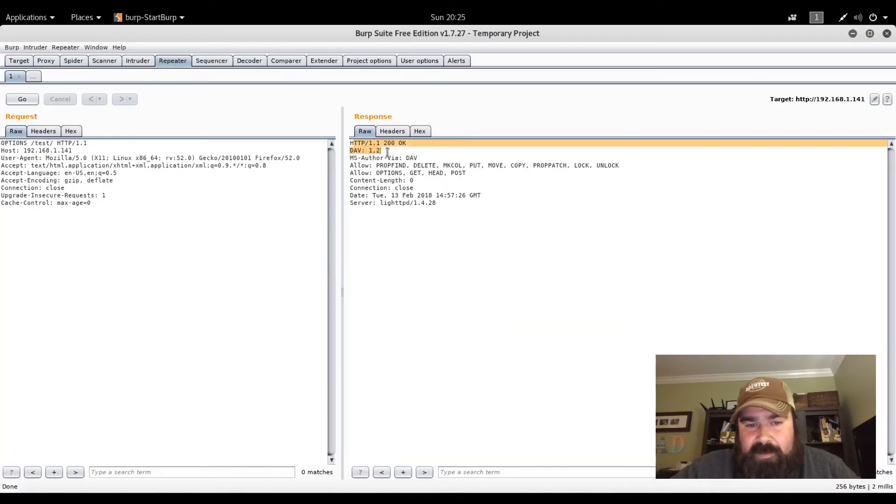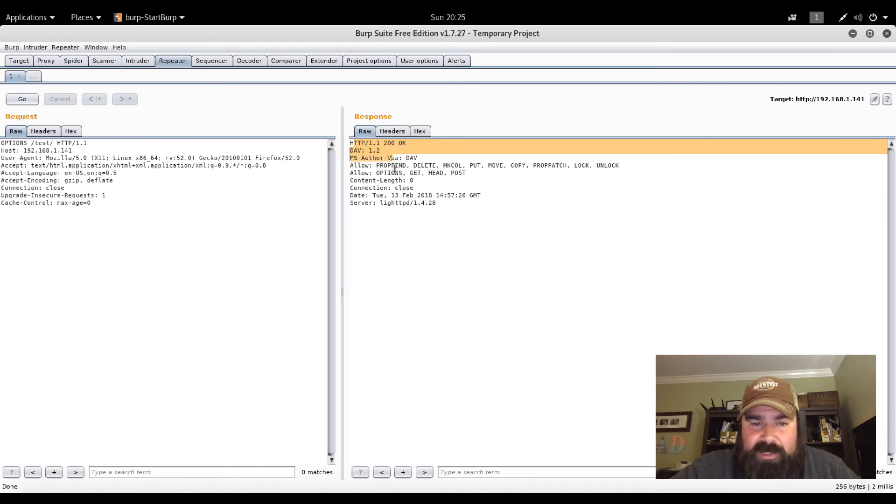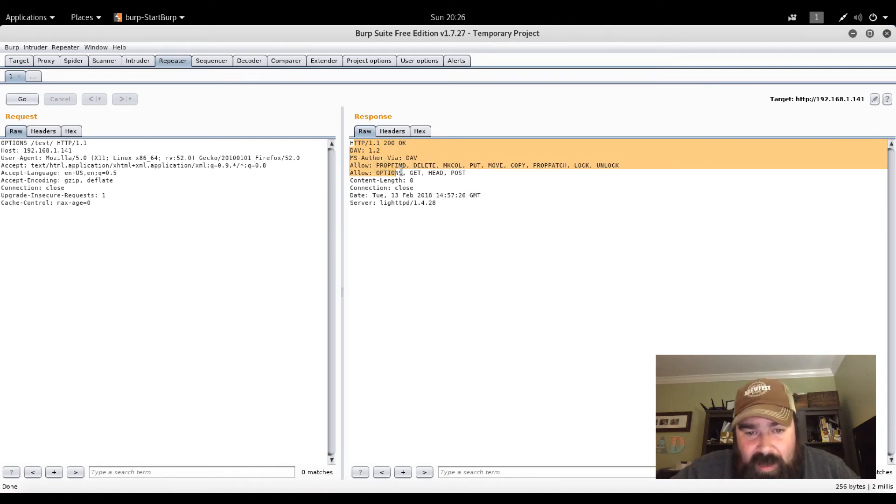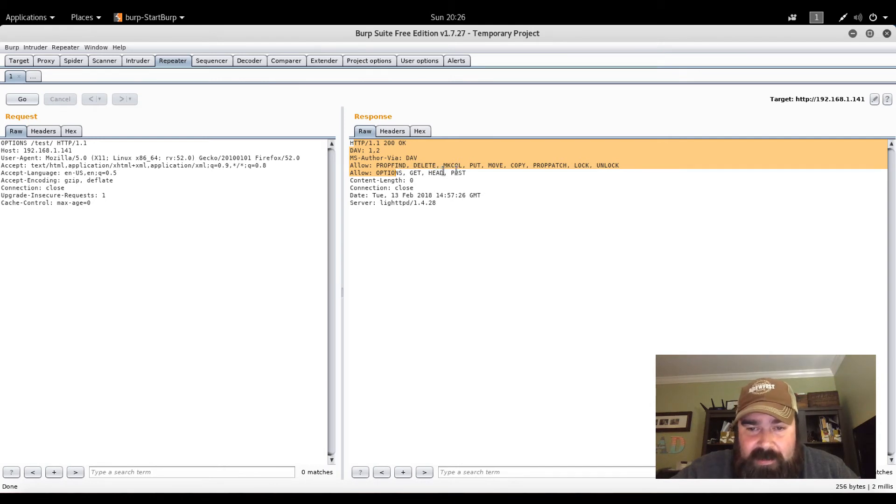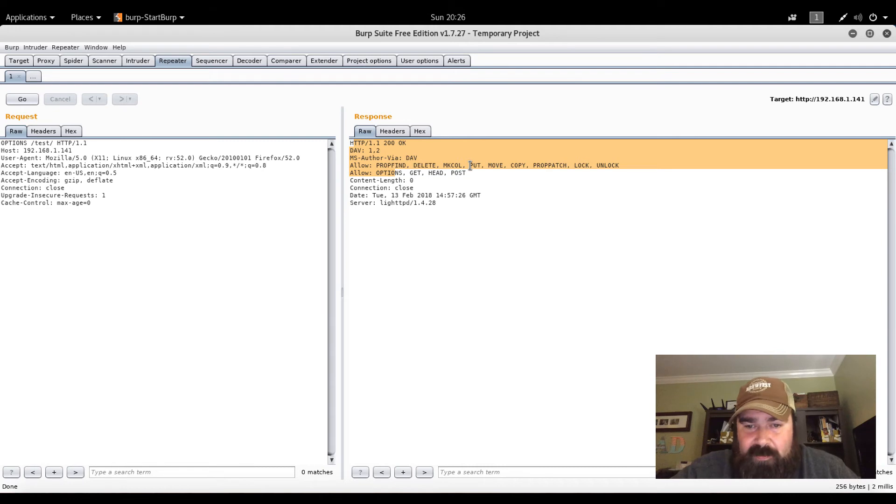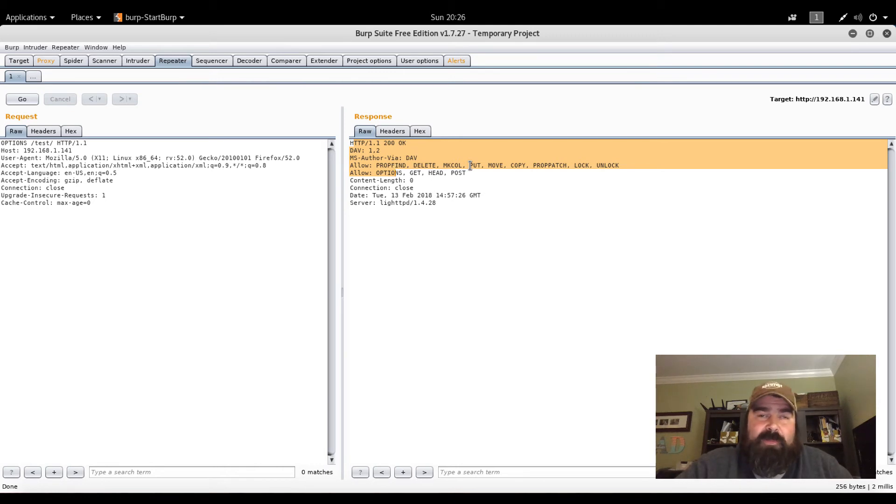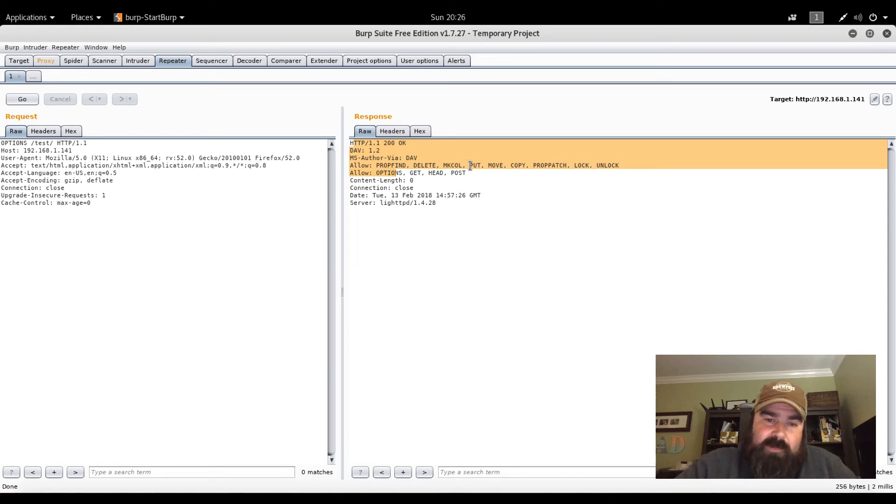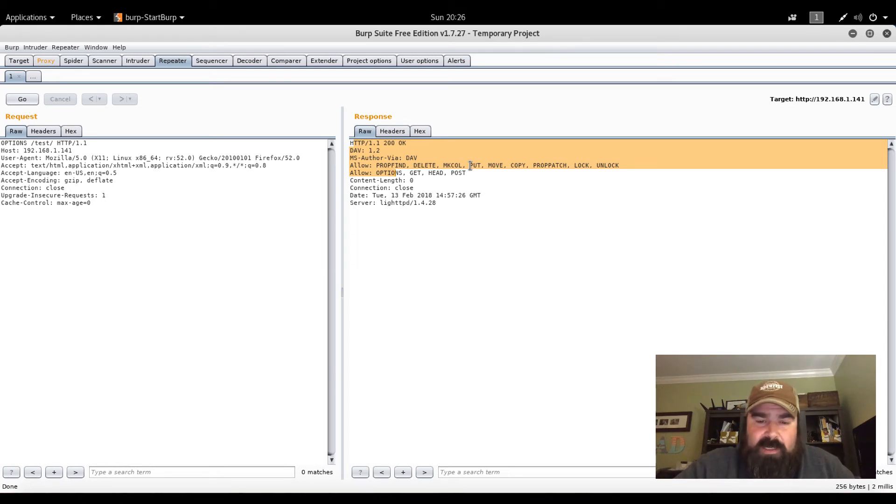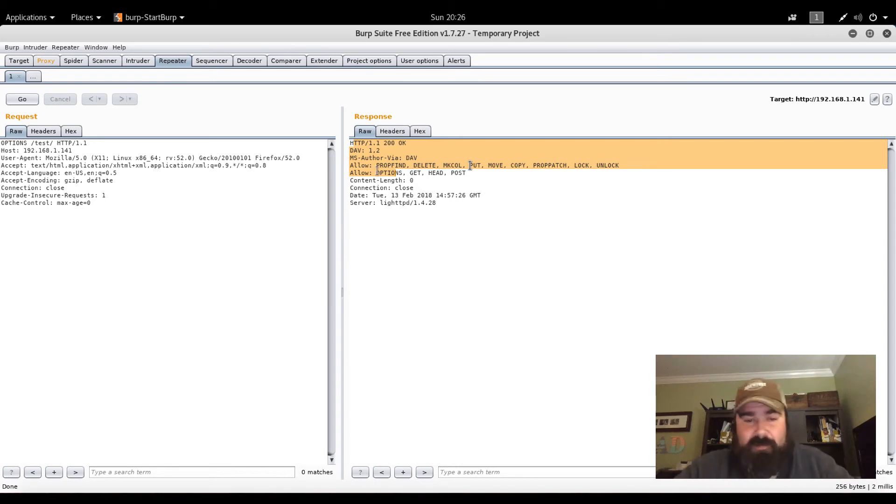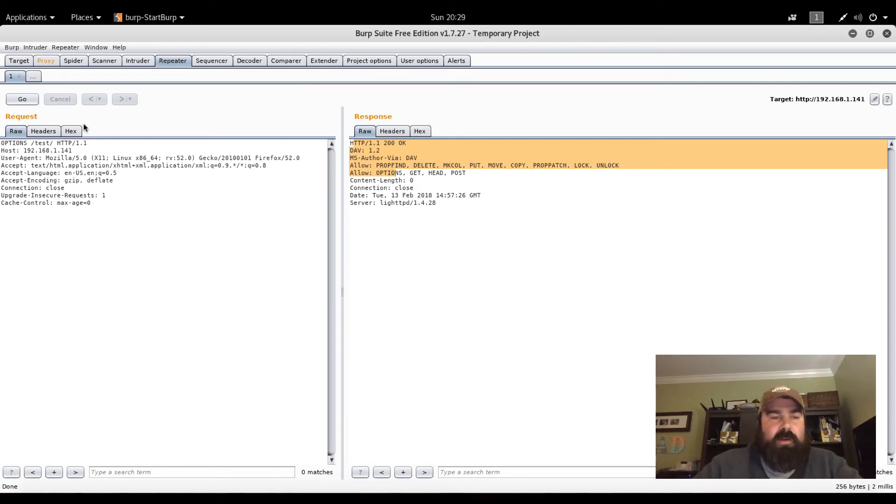There is WebDAV 1.2. And it looks like we're allowed to do PROPFIND, DELETE, basically PUT, COPY, MOVE. So basically we can execute these commands using Burp or curl or something like that, or another tool like Cadaver possibly to upload code to the site. So let's give it a shot. See if we can create our shell or use this to create a shell.